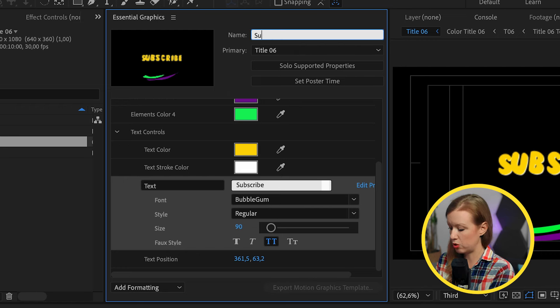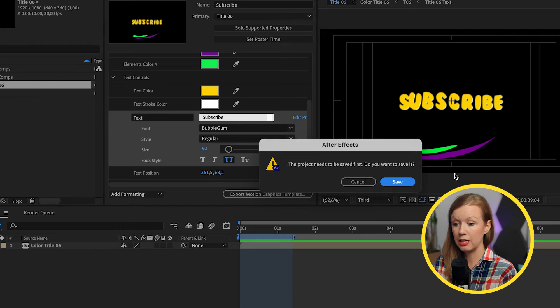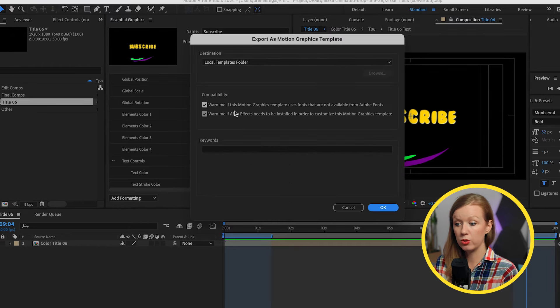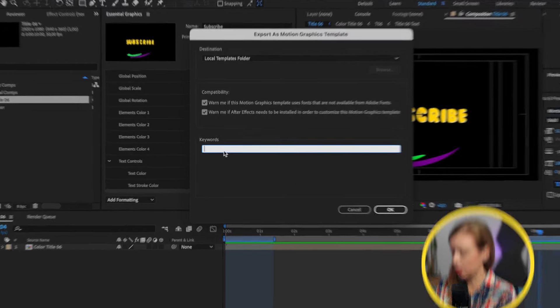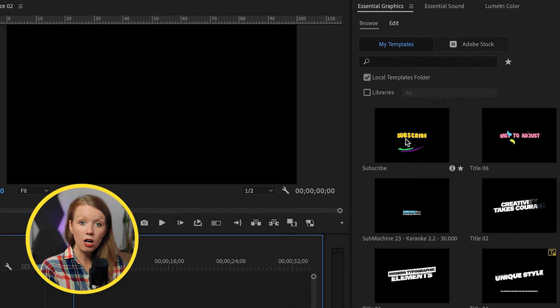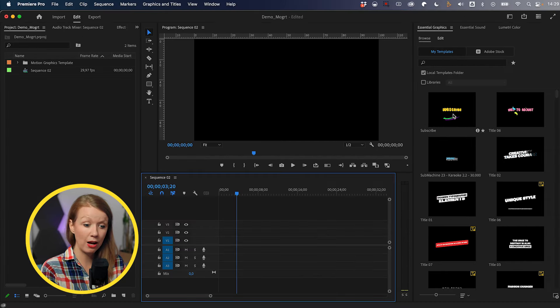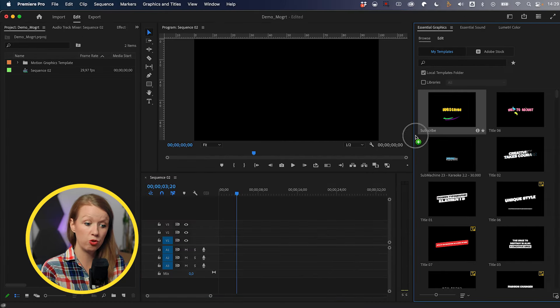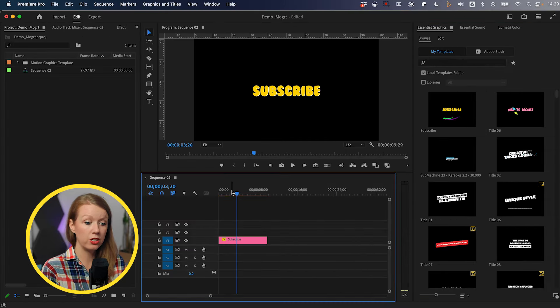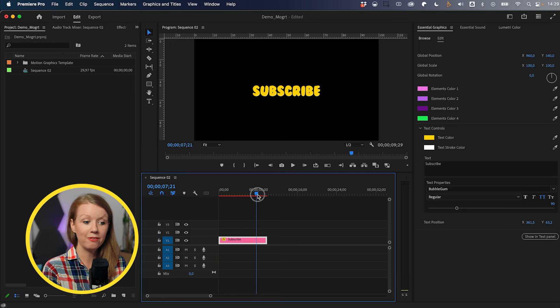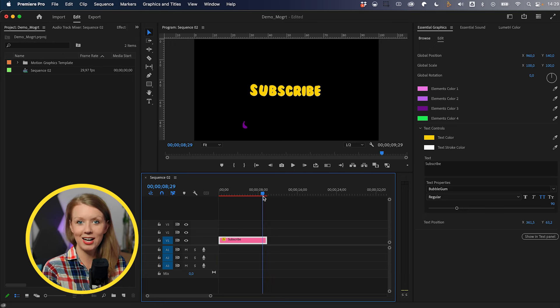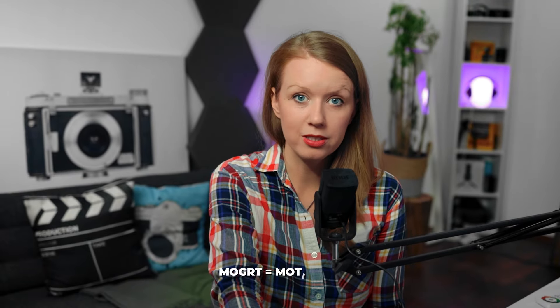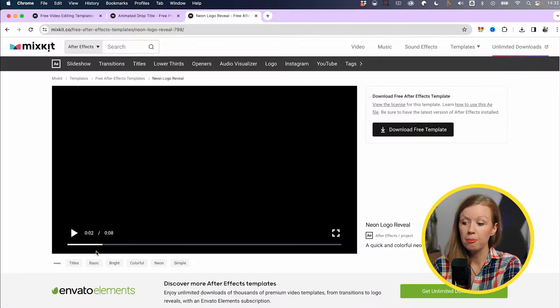Let's update the name to subscribe. Then let's hit export motion graphics template, export it to the local templates folder. You can add keywords if you want, like liquid, subscribe, title, press OK. And now back in Premiere Pro, it'll automatically show up in your local templates folder inside of your essential graphics panel. So you can just drag and drop this and it's ready to go already with all of your color updates that you added. So you don't have to reformat it every single time. So that's how you can customize a mogurt in After Effects and then bring it back in Premiere Pro.